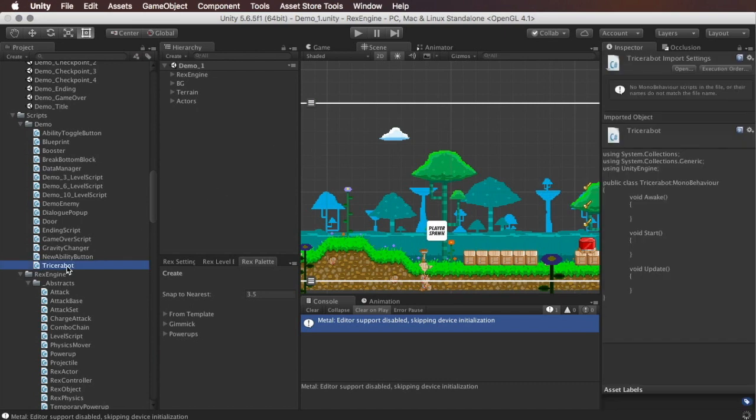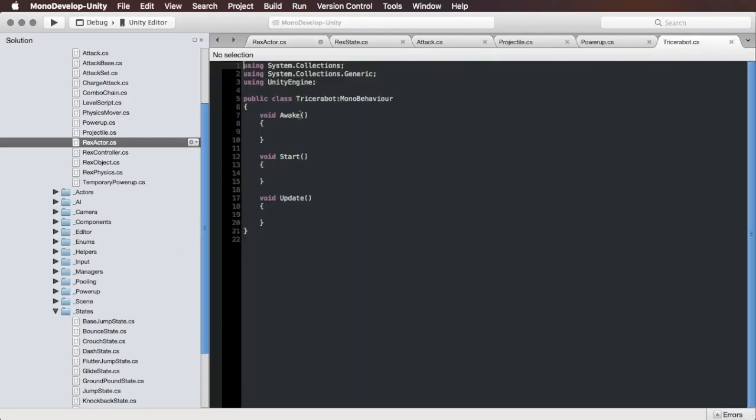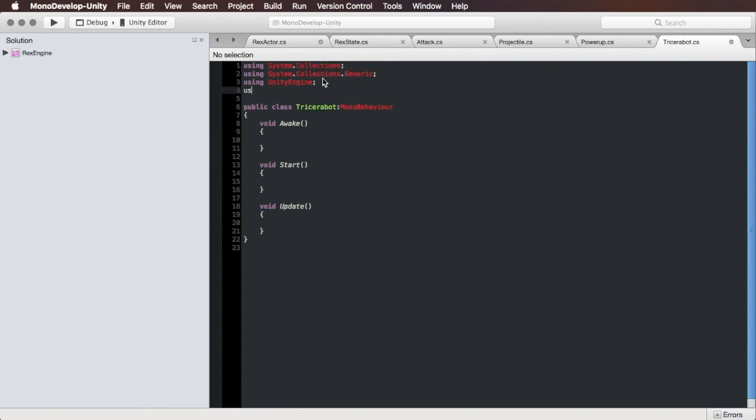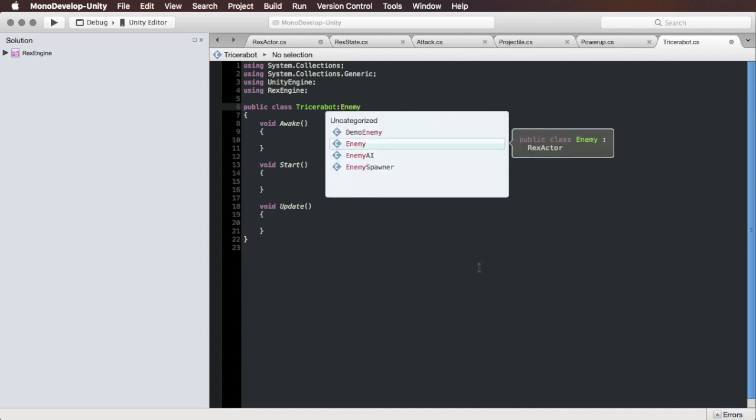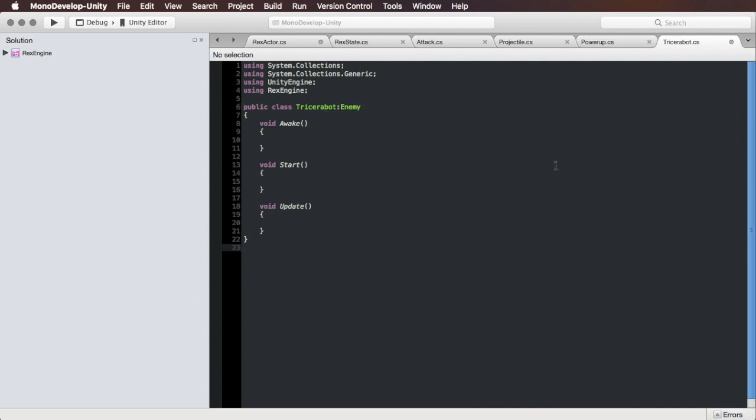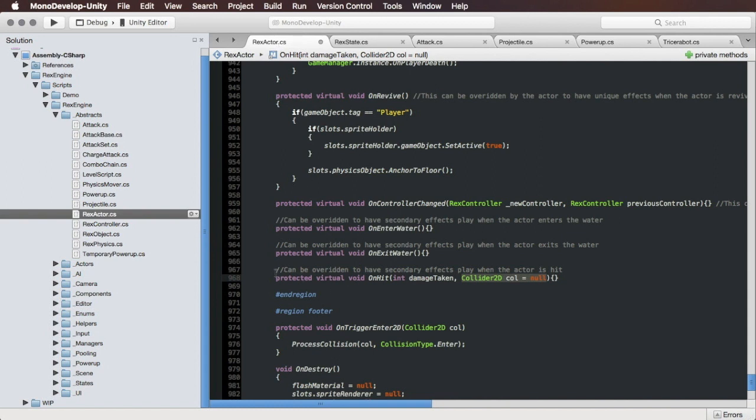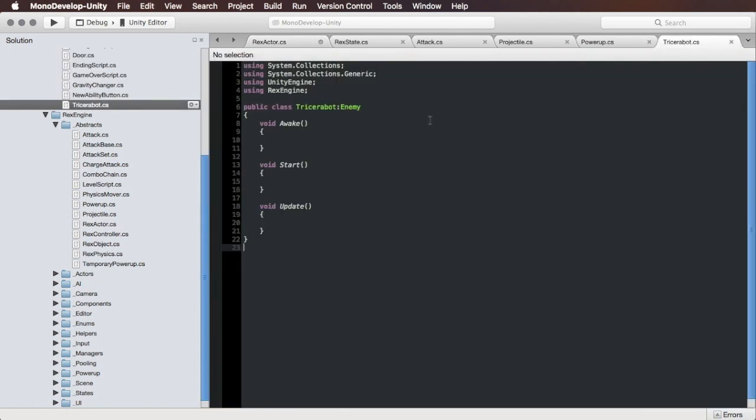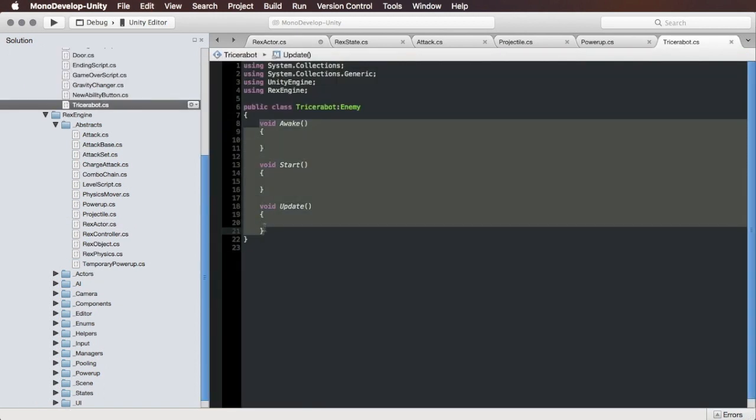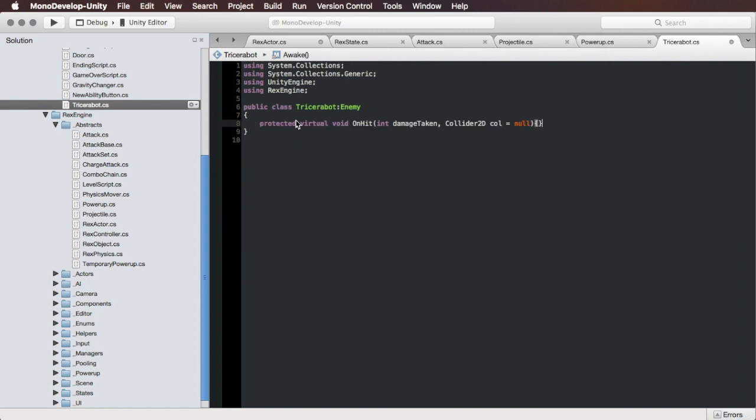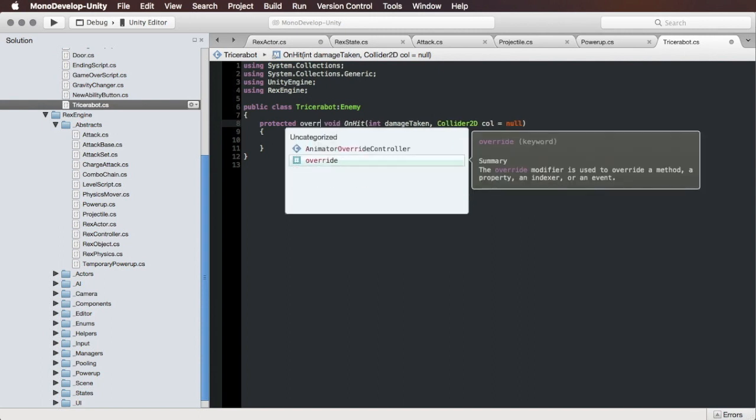I'm going to open this script up in Mono Develop. I'm going to make sure that I am using Rex Engine, and I'm actually going to extend the Enemy class, which itself is an extension of Rex Actor with just a couple of other convenience functions thrown in. If we go back to Rex Actor, the thing that we want to extend here is protected virtual void On Hit. I'm going to gut everything else here and put in On Hit. I'm going to cut out virtual and make that override.